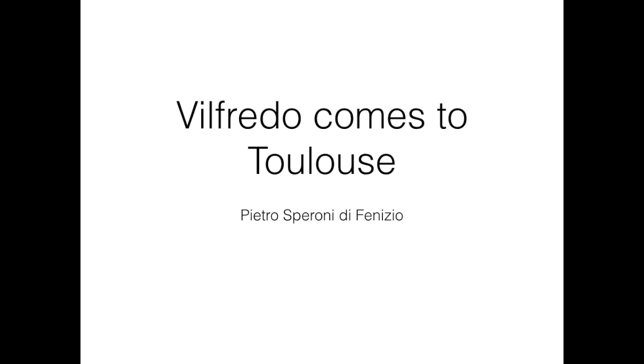So now we are moving to a completely different topic, which is Wilfredo. And Wilfredo is a system for reaching an agreement in a group of people.